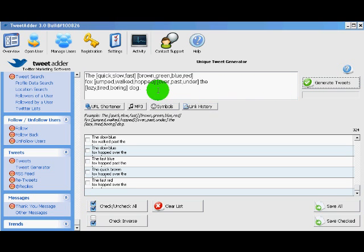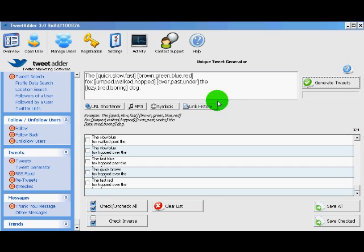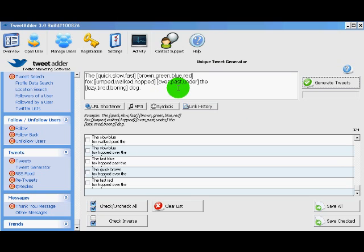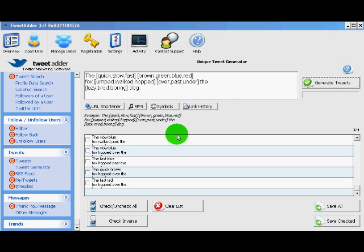And from that single sentence, we've gotten 324 tweets. TweetAdder takes the choices you've given it for words and spins it into content. Now the exact format and usage of this is in the manual and you should look it up if you want to follow it. This page also offers TweetAdder's URL shortening service.